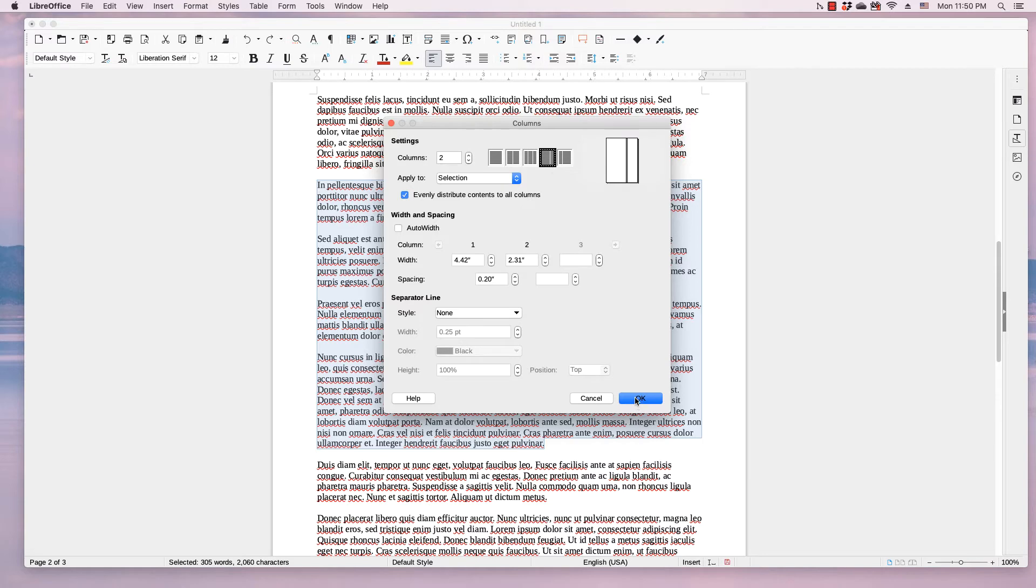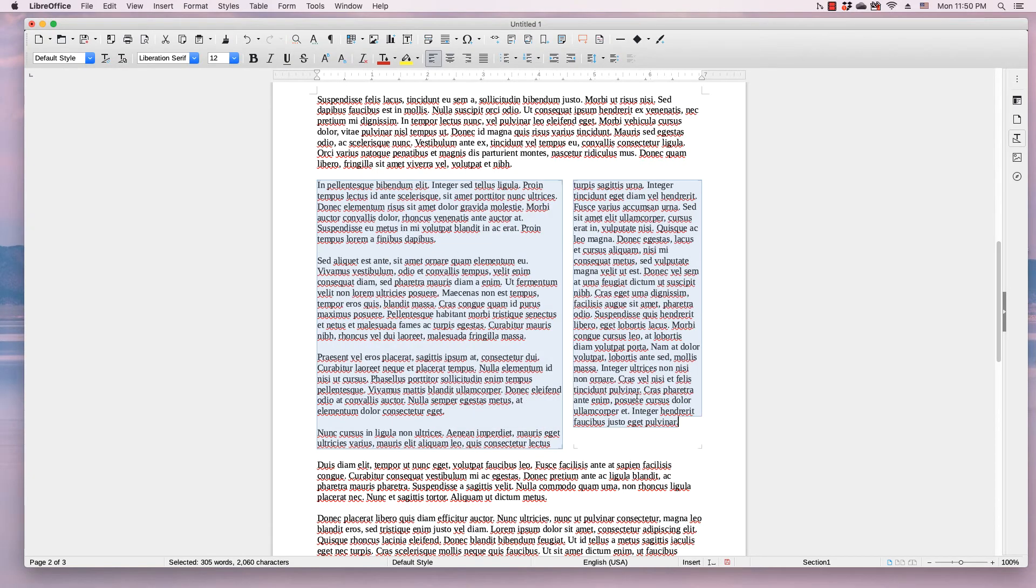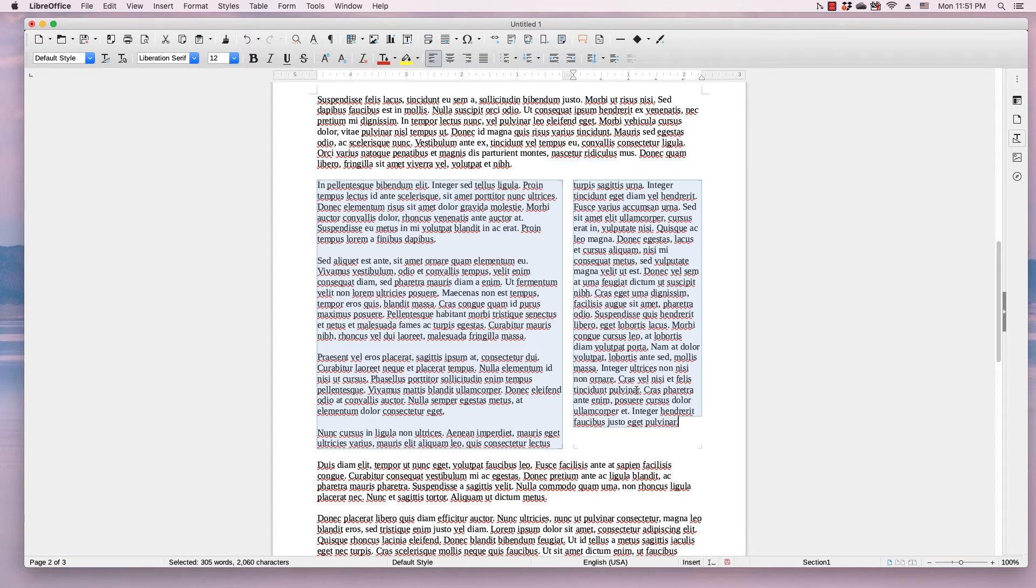When you're done, click the OK button and now your section of text is in the number of columns or one of the presets that you chose.